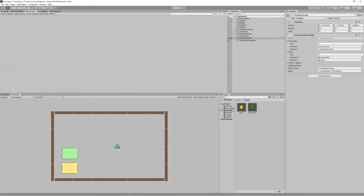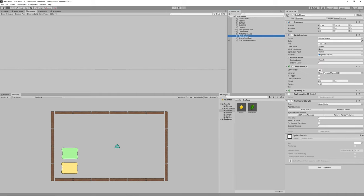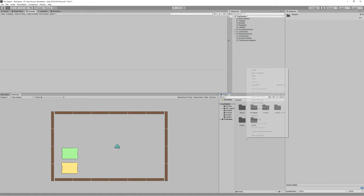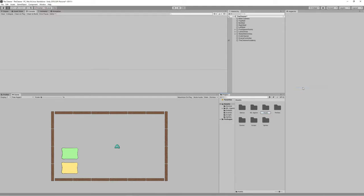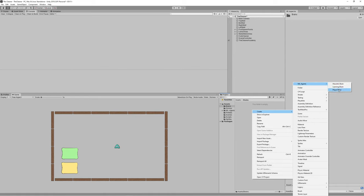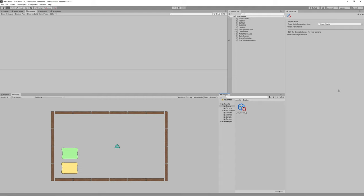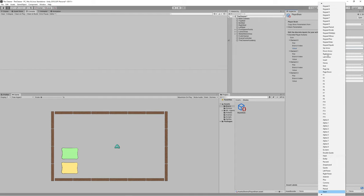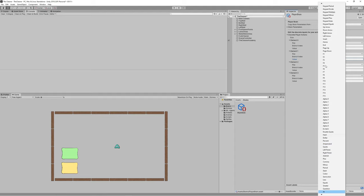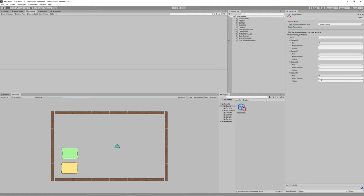Now everything is ready to start coding our cleaner. Before coding the learning behavior, we need to set a player brain to control it manually. Go to Create > ML Agents > Player Brain, place it inside the brains folder and rename it 'player brain'. The controls will use four keys: W for up (value 1), S for down (value 2), A for left (value 3), and D for right (value 4).